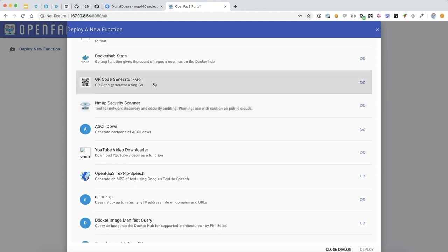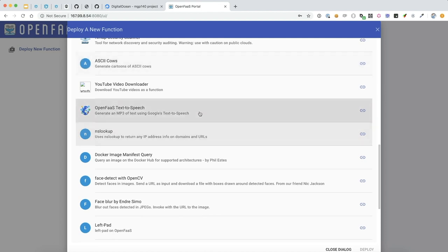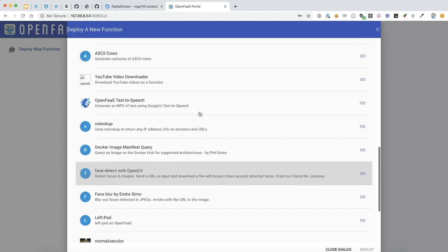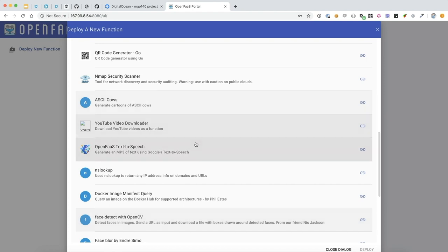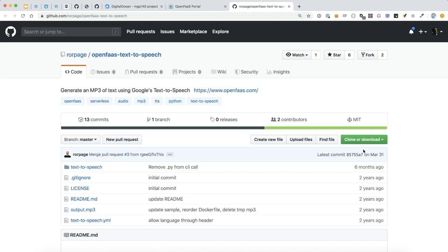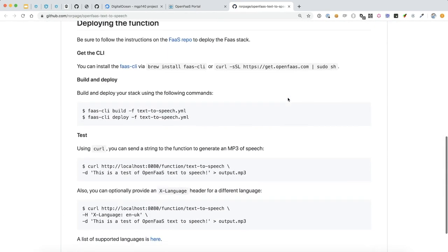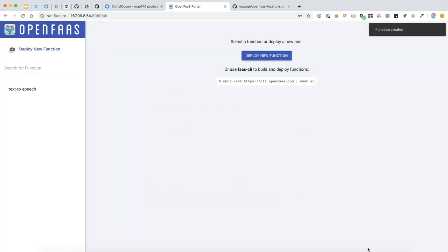So we have a QR code generator, some ASCII art conversion, speech-to-text, or text-to-speech, rather. I'm going to deploy this text-to-speech. Let's see here. Click on it and click deploy.